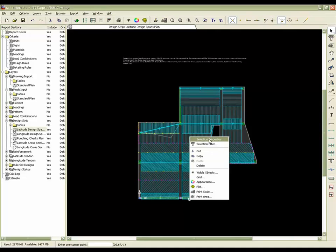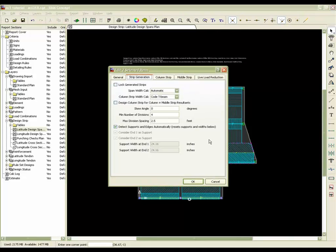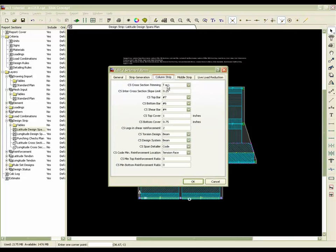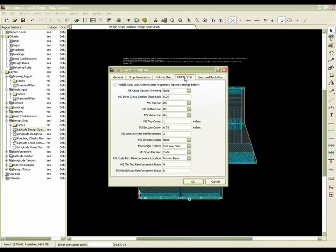You're going to see for the properties of the design strip, we have this identified as a T or an L-shaped beam, design system as a beam, and then the middle strip, which would be left to be simply a slab that would be designed.